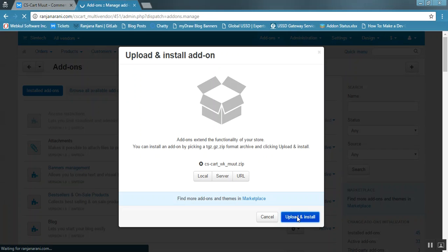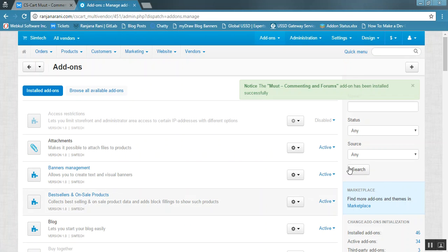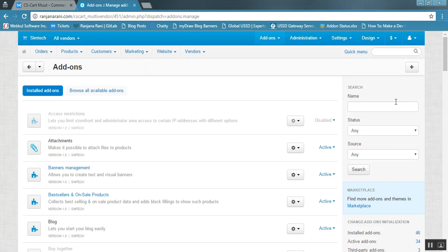Once the add-on is installed successfully in your CSCart system, you need to configure the settings of this add-on.